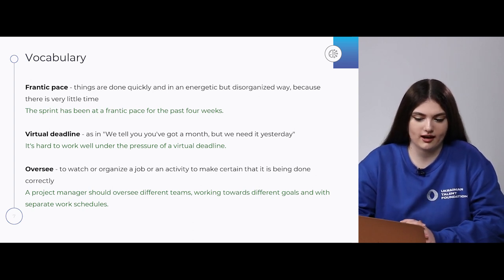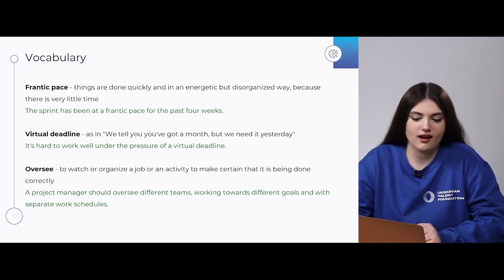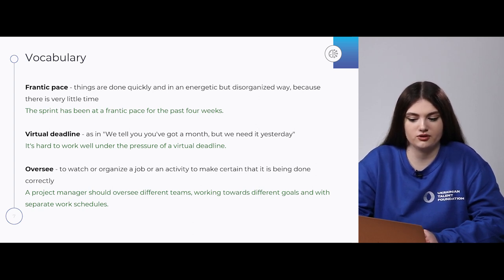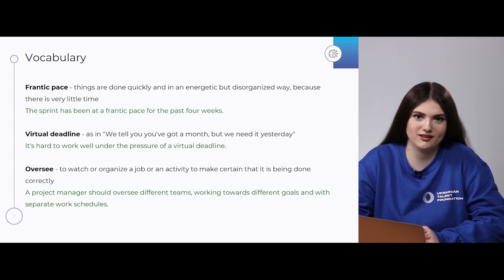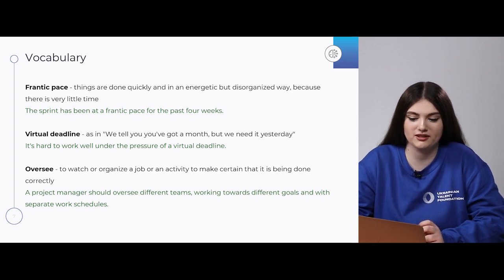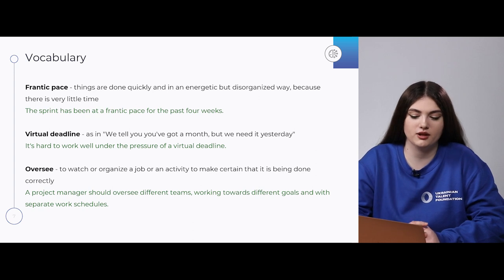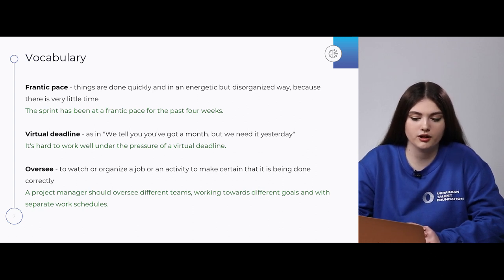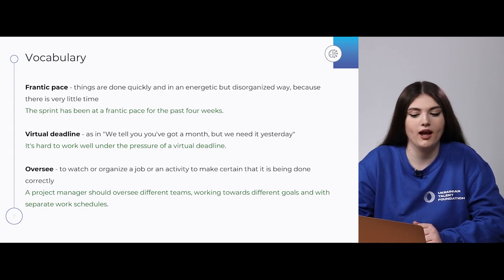Next is 'virtual deadline.' It's like a situation where you are told you have a month, but actually they need the project already by yesterday. In a sentence: 'It's hard to work well under the pressure of a virtual deadline.'